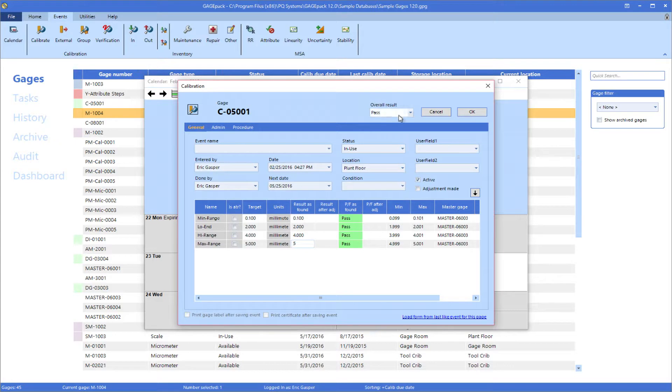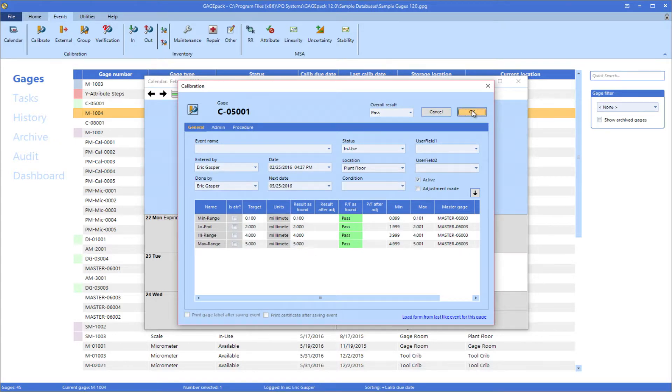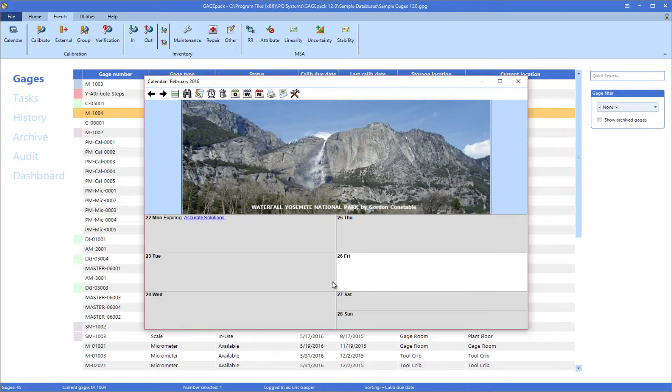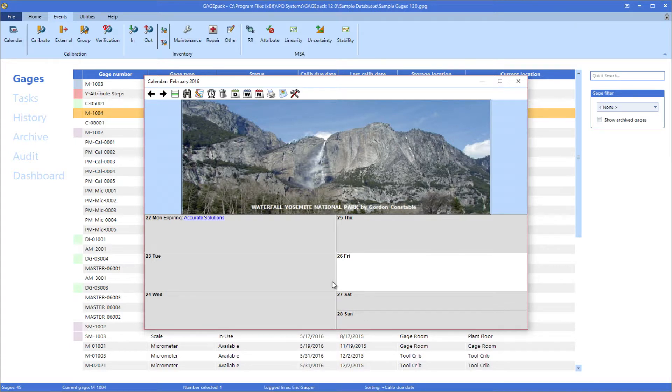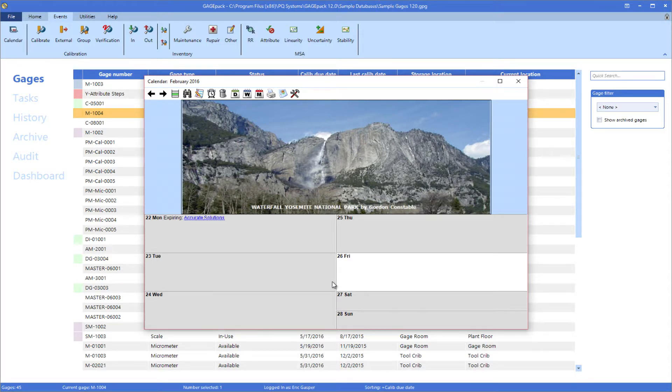Notice that once I completed the calibration event, the hyperlink no longer appears on the calendar. That is because the calibration event has been completed, and GagePack has already scheduled the next calibration date for that particular gauge based on its calibration cycle. This means that a user can log into the calendar once per day and work through hyperlinks until there are none left. Then, they know that they have completed all of their scheduled gauge tasks.